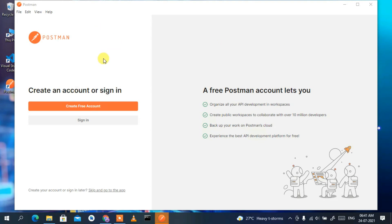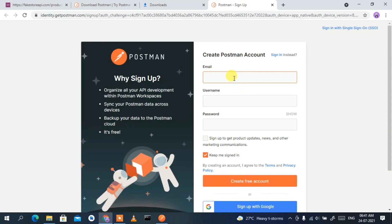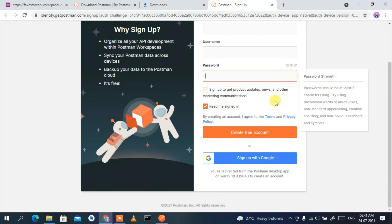Once launched, Postman asks you to create a free account. If you're new to Postman, click 'Create free account' — this will open your browser for sign-up. You'll need to provide your email address, username, and password, then click 'Create free account'. You'll receive a confirmation link in your email which you need to verify.